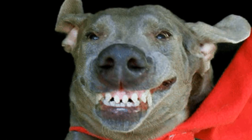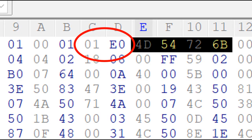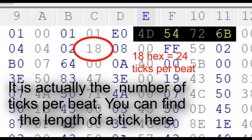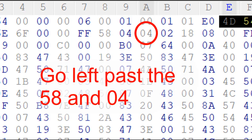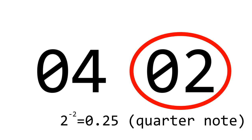It still looks like nothing, but trust me, it will be easy. First of all, find the two bytes before the first 4D 54 72 6B. Convert it to decimal, and this will be your tempo. Then, find the first FF. Go left past the first 04, then focus on the next two bytes, which represent the time signature. The second byte, the denominator, is actually a negative power of 2, then divided by 4.